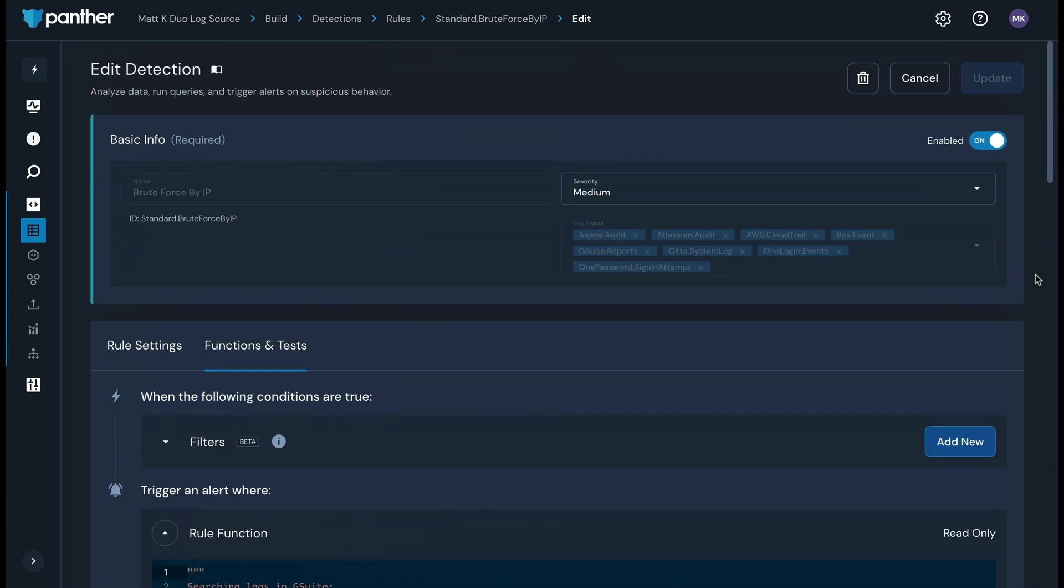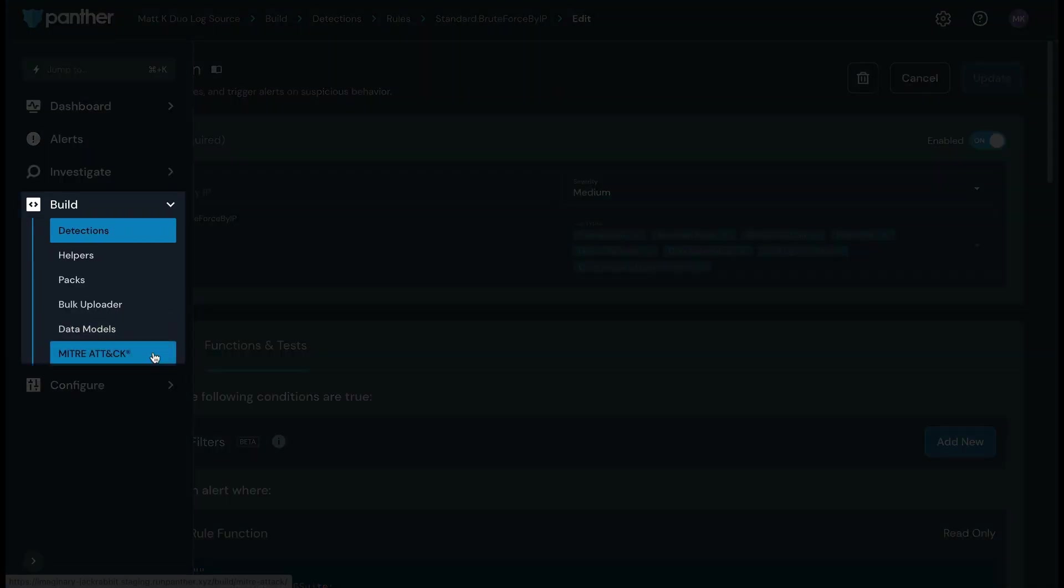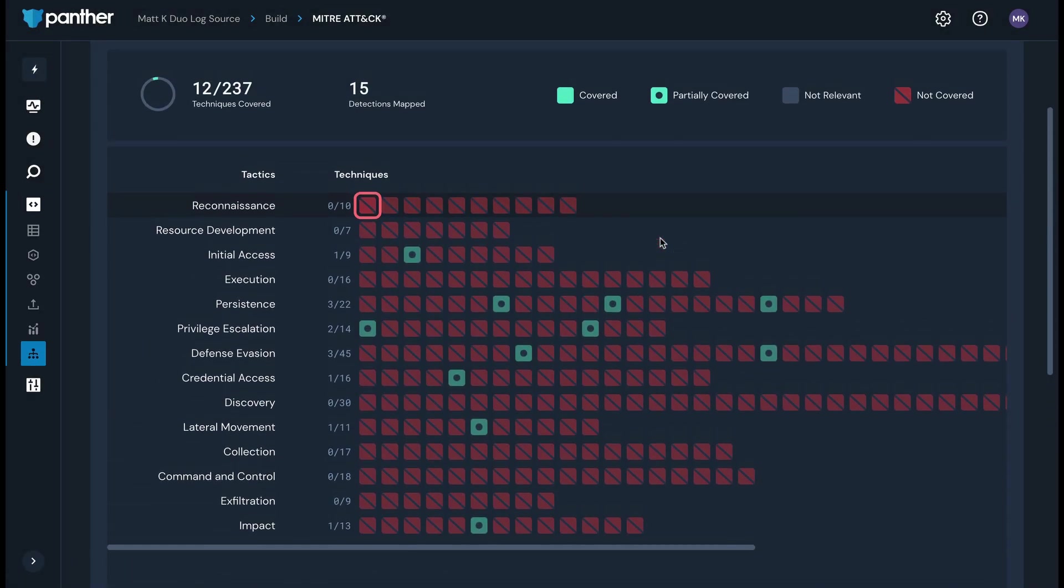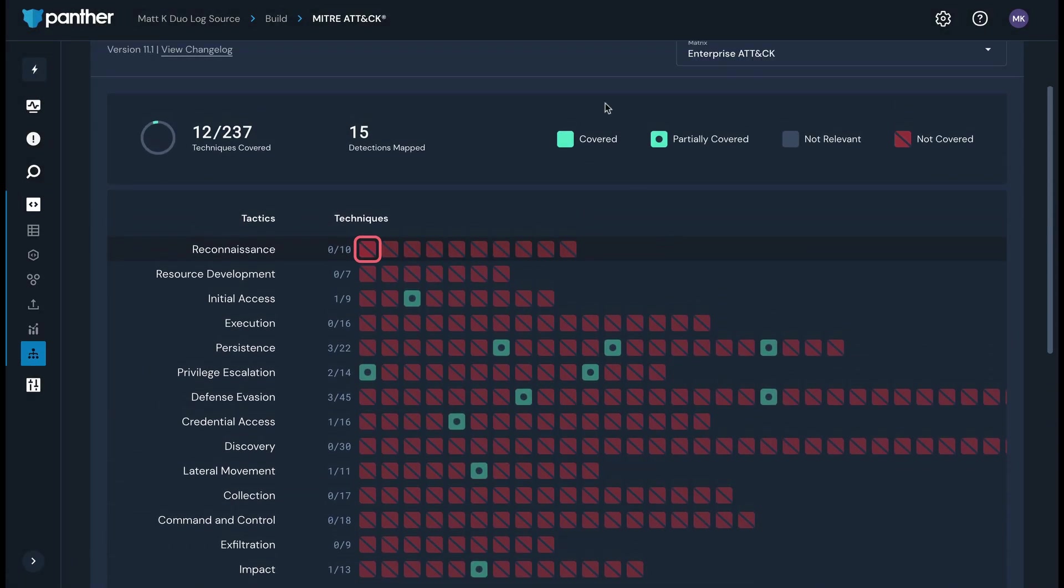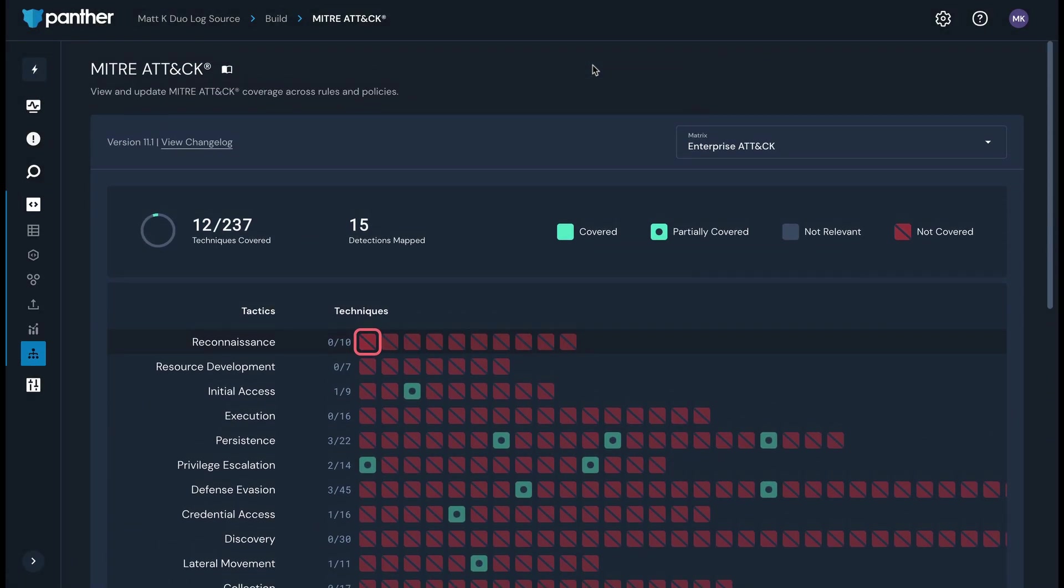Panther also supports the ability to map rules, policies, and scheduled rules to frameworks to track coverage against MITRE ATT&CK. This helps you visualize coverage, identify gaps, and report progress internally for your detections using Panther. On the graphic on this page, you can see how your detection content meets the standards laid out for MITRE ATT&CK.